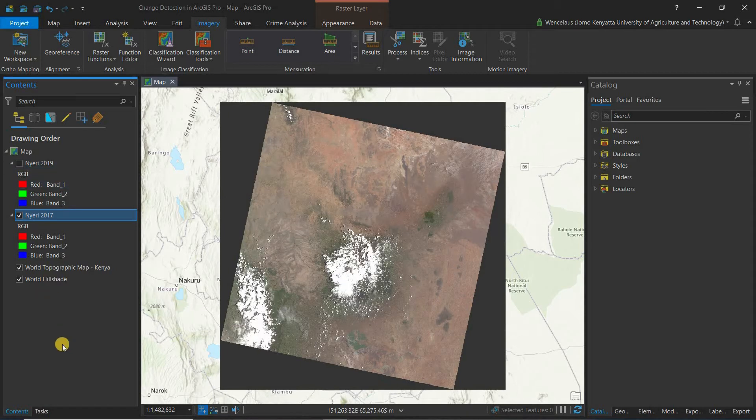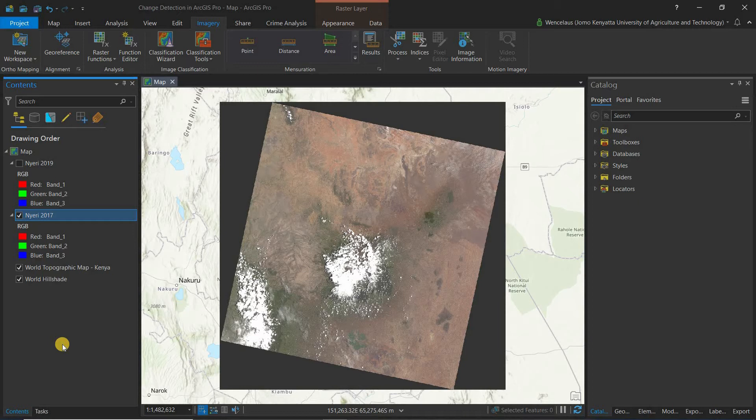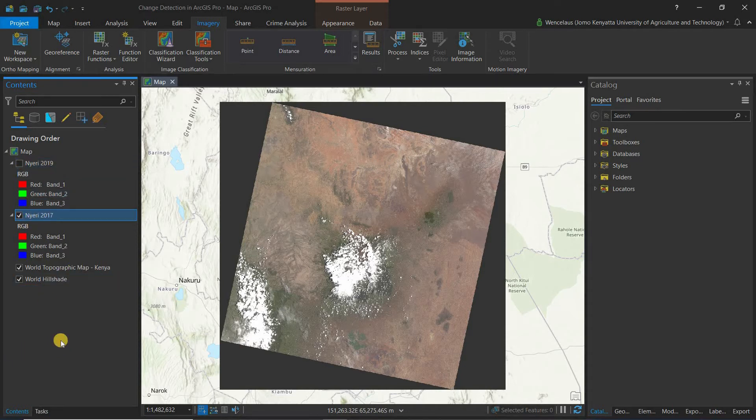Another thing you want to make sure is you want to make sure that the image is available from the start to the end of the change period. So in our case I'll be looking at 2017 and 2019 and therefore Landsat 8 imagery is available throughout the whole period.